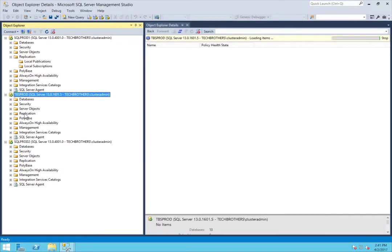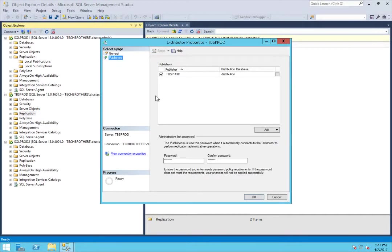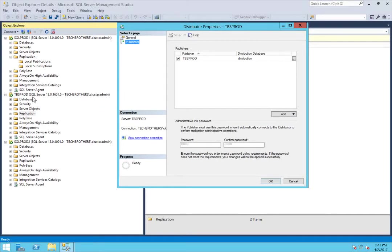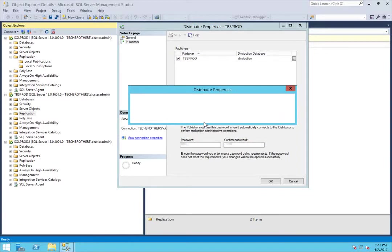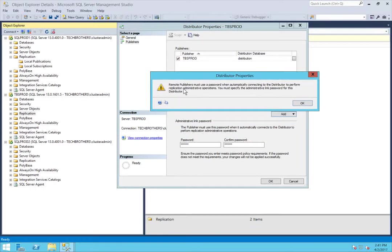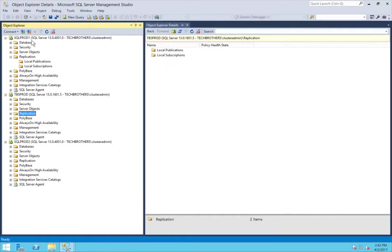I'll go to my distributor, right-click on Replication, and click Distributor Properties, then click on Publishers. Any publisher that is going to use this server as a distributor needs to be in the list. As you can see, SQL Prod 1 is not in the list, so we'll be adding that server. SQL Prod 1 is going to be my publisher. It says a password is required — keep in mind you'll need this password when you set up your publication to connect to TBS Prod. Click OK and confirm the password. Now SQL Prod 1 is added to my distributor, TBS Prod.